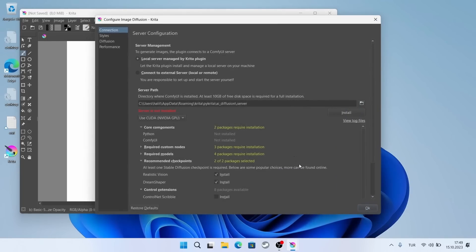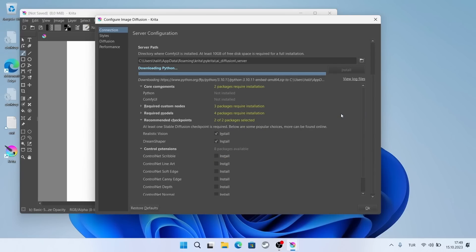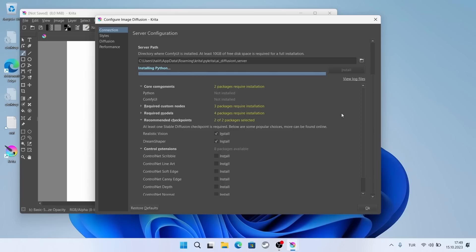If I press the configure button, here you can see where the installation will take place. It requires at least 10 gigs of space. Since my graphics card is NVIDIA, CUDA should be selected. I'm pressing the install button. The rest should be installed automatically. It takes a little time. I will fast forward the video here and there.